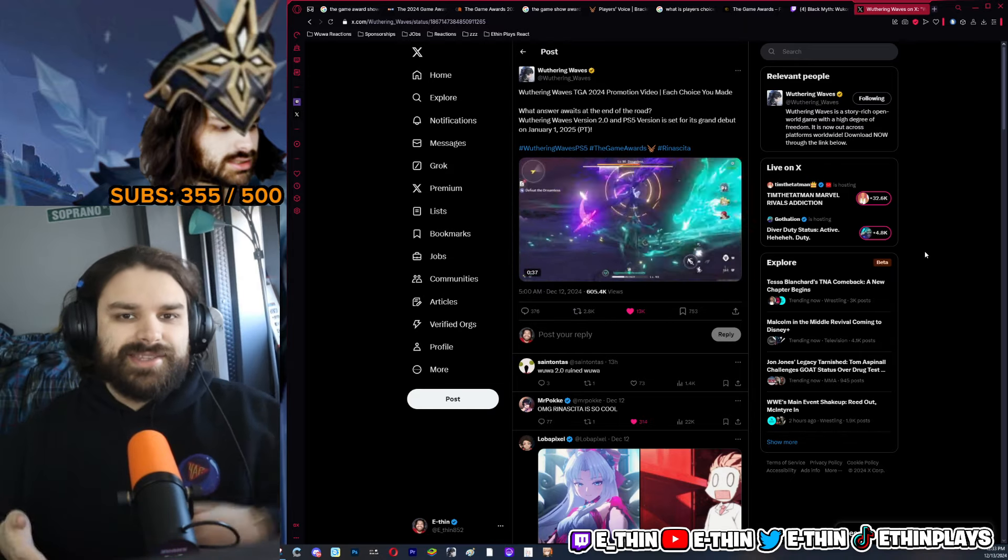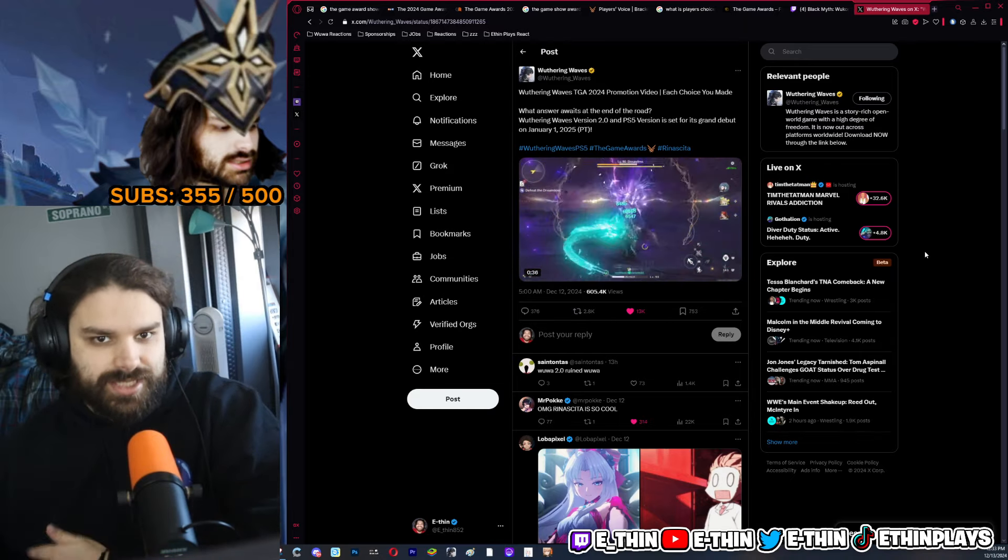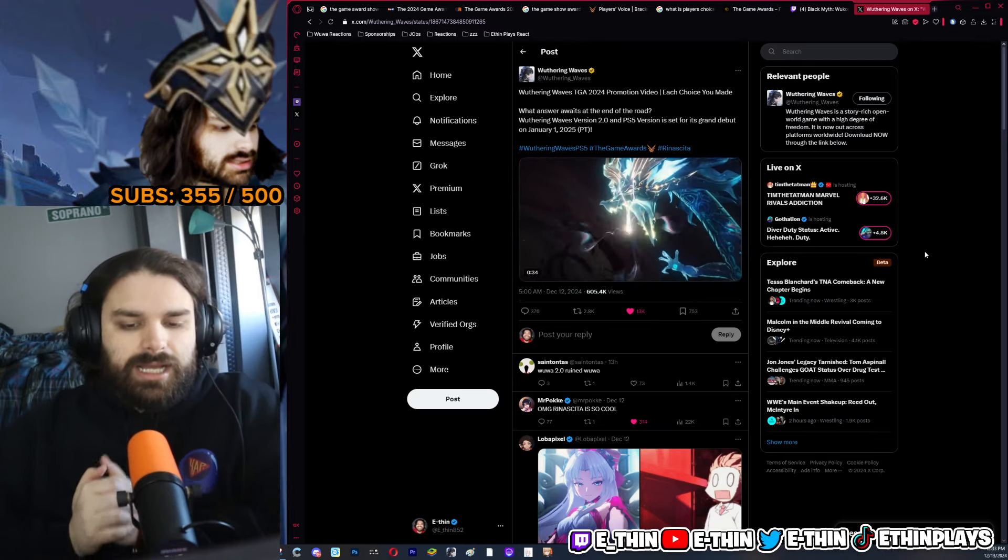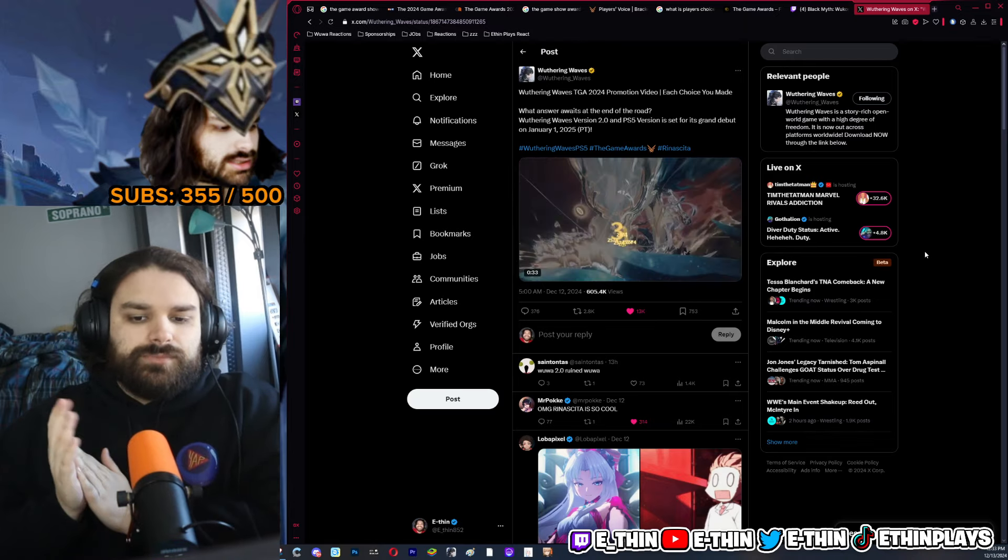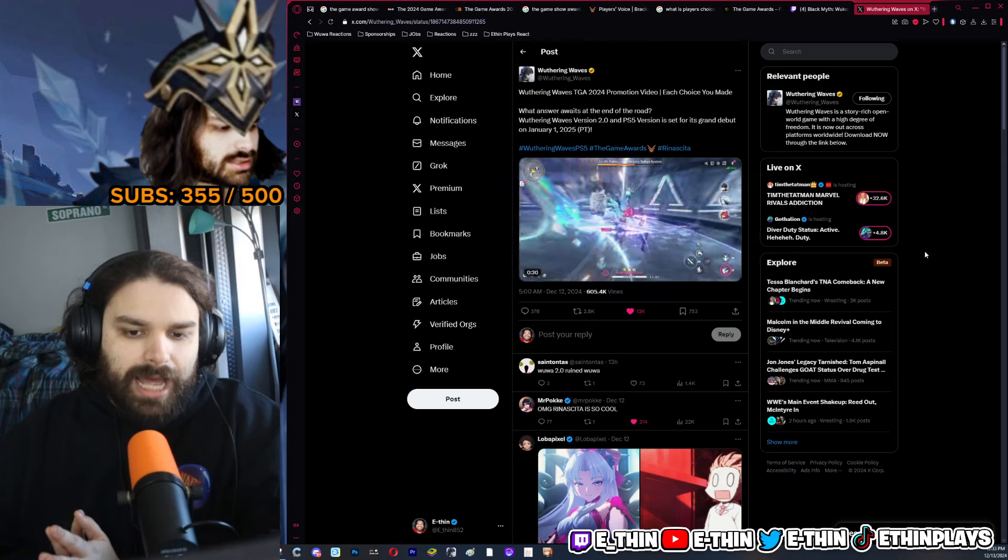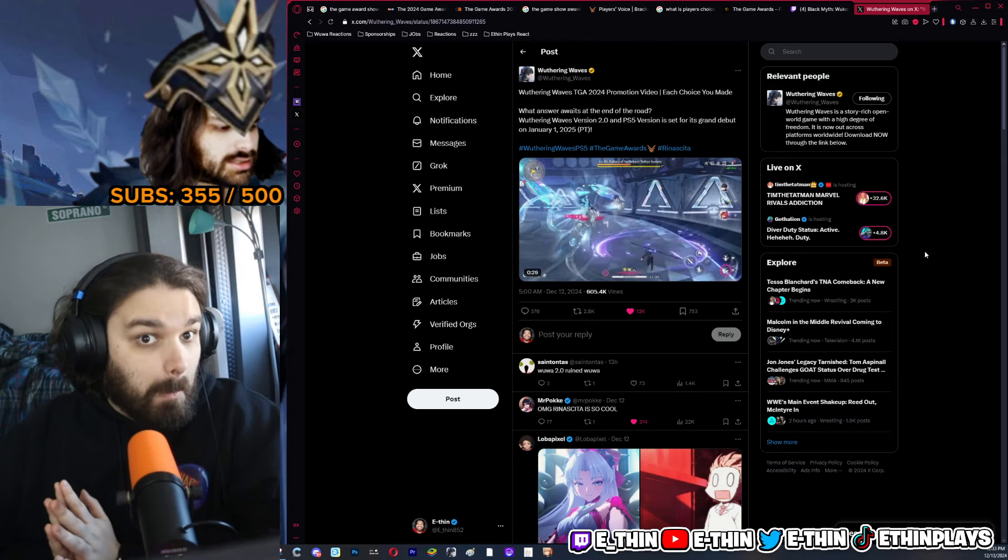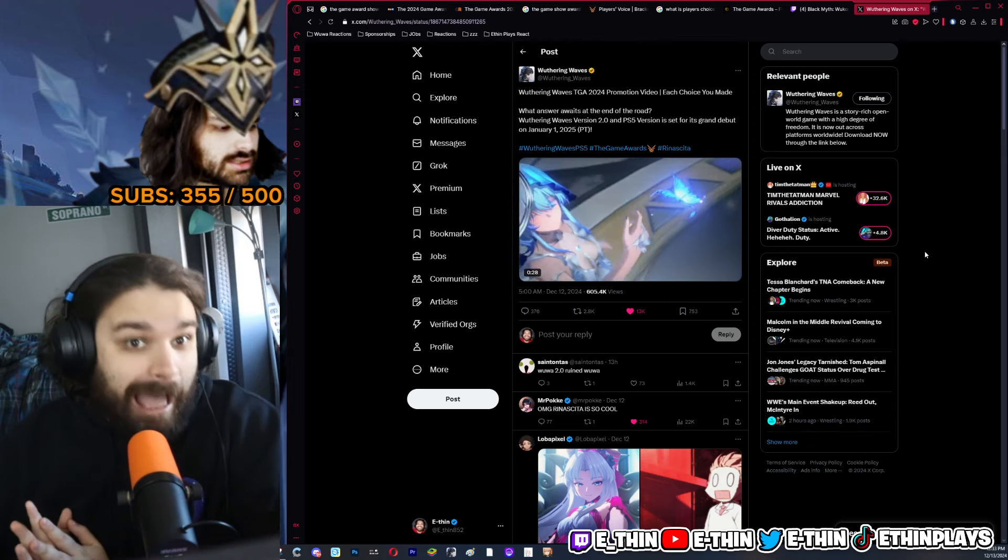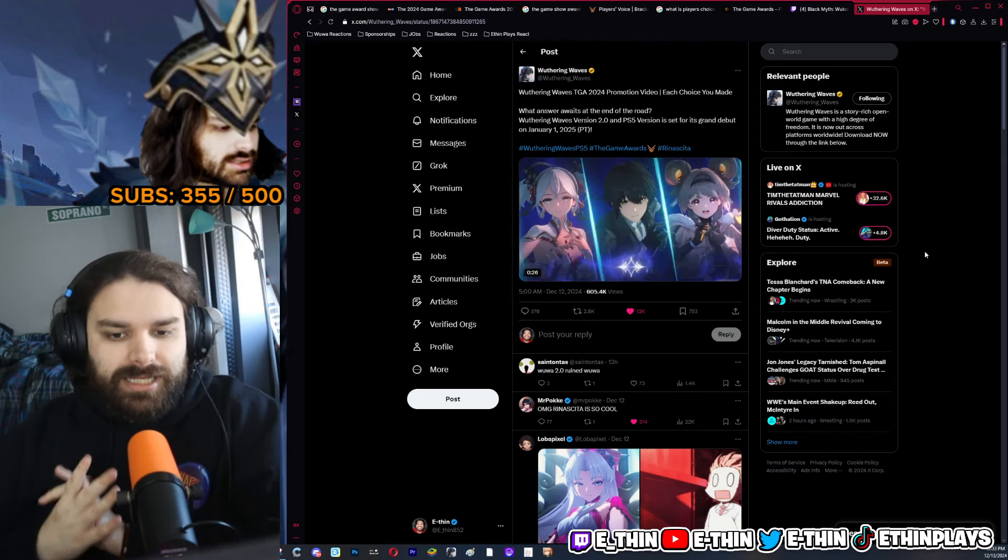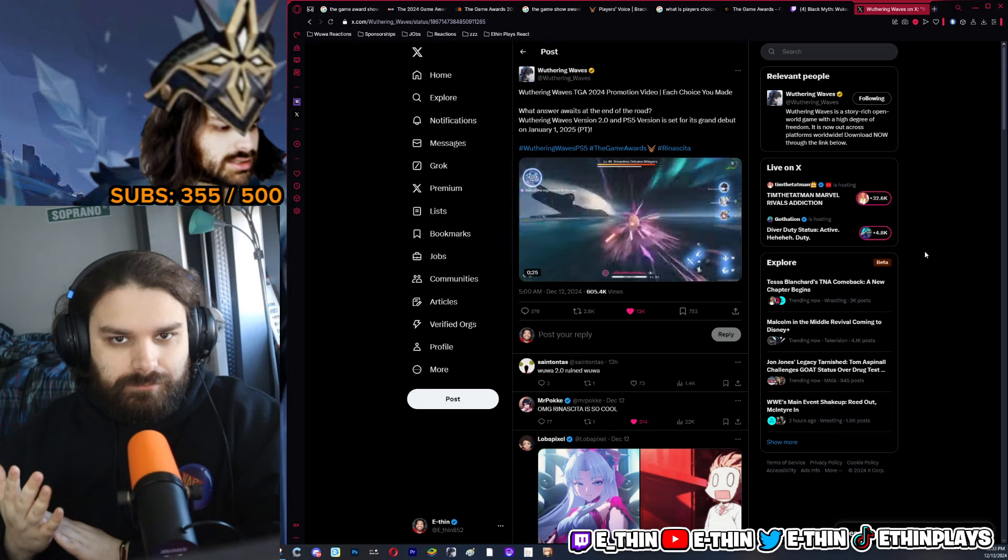And then at the tail end they put Renascida for a little bit of fan service. But I feel like this would have had a much bigger impact. I think it would have had a much bigger impact if they would have launched - let this just launch with the Game Awards.